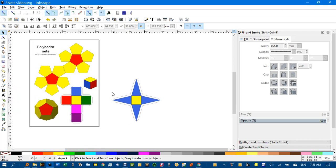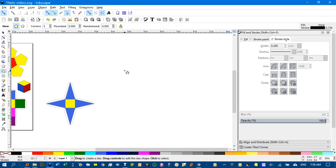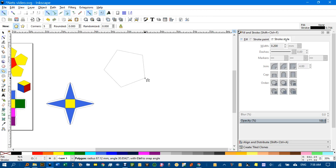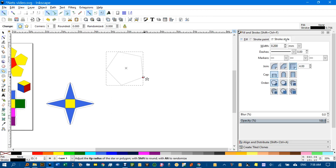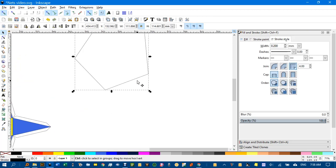But what about if you want something more complicated, like a dodecahedron net? Well, use the polygon tool over here and select five corners, zeros everywhere else, and the polygon tool there, and click and drag. You don't have to do Ctrl+Shift, you can just drag it out, but it's often hard to get it sitting on a flat bottom there.